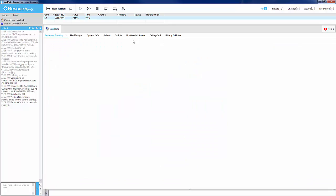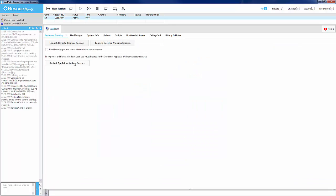Prior to launching remote control, you will have the option to restart as a system service. Restarting as a system service is how Rescue elevates itself so that lower level admin tasks can be performed, such as logging out of a user into another, interacting with UAC prompts, and control and delete screens. The customer will be notified that you are elevating to a service, and the connection will drop briefly as it makes the switch. This is completely normal behavior.